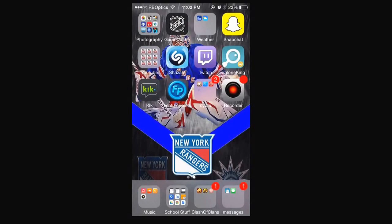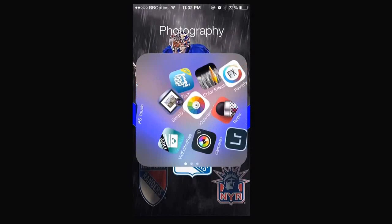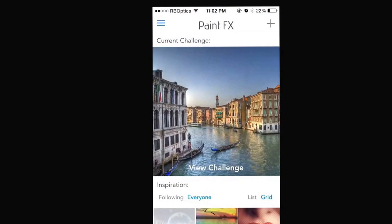Hi, today I'm going to do a tutorial of Mike Camilleri to the New Jersey Devils jersey swap. The apps you're going to need for this are Paint Effects, Superimpose, Refine, PS Express, and maybe PS Touch if we are having trouble with Superimpose.